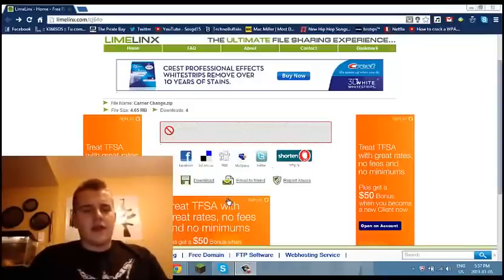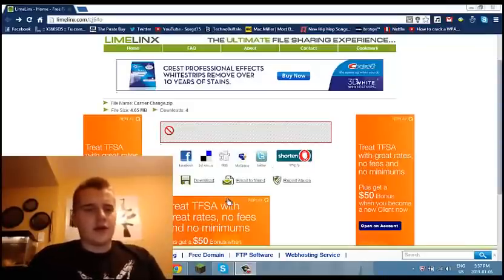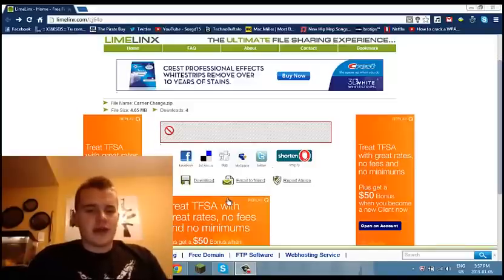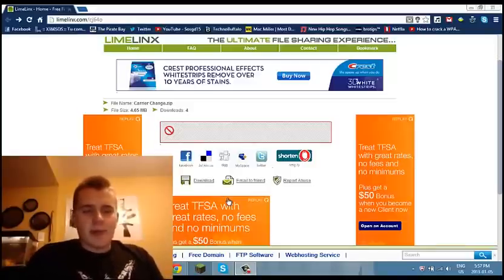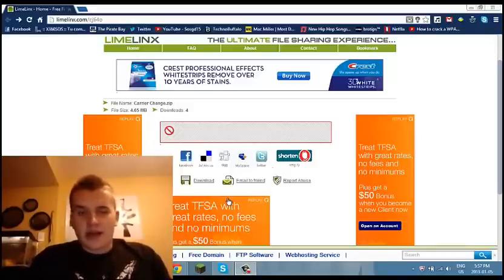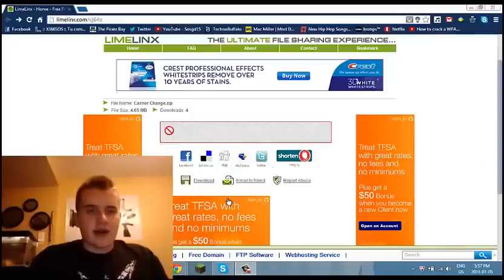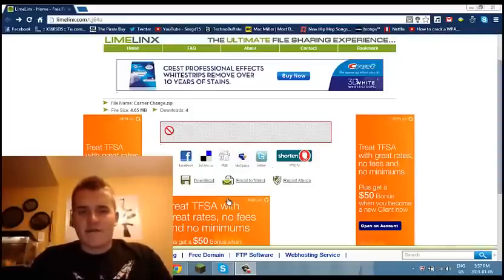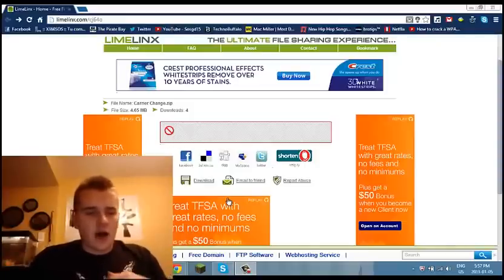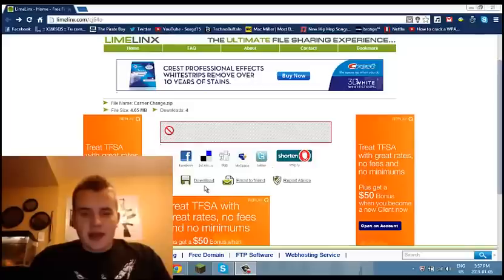Hey guys, this is a video on how to change a carrier logo without a jailbreak. This works on any iPhone, basically any iOS that's out there right now — iPhone 5, iPhone 4, iPhone 4S, all of them.